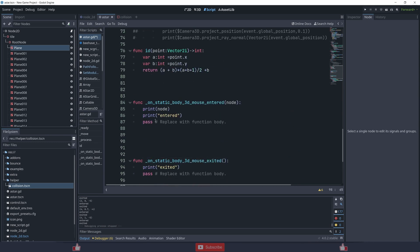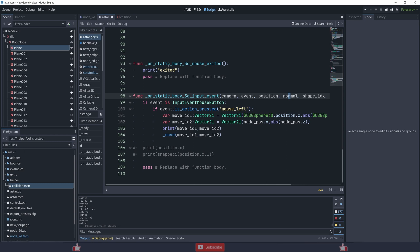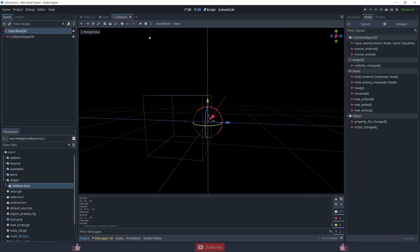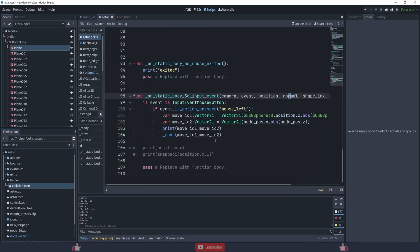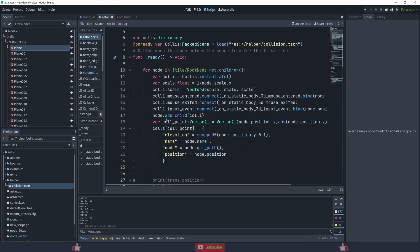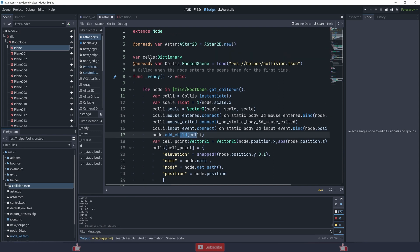Right now the input event just handles a mouse click and moves the player — this blue object — to that particular position. I'll explain that in more detail later. First let me explain add_shell_collision: I'm storing a few pieces of data inside the cell dictionary.